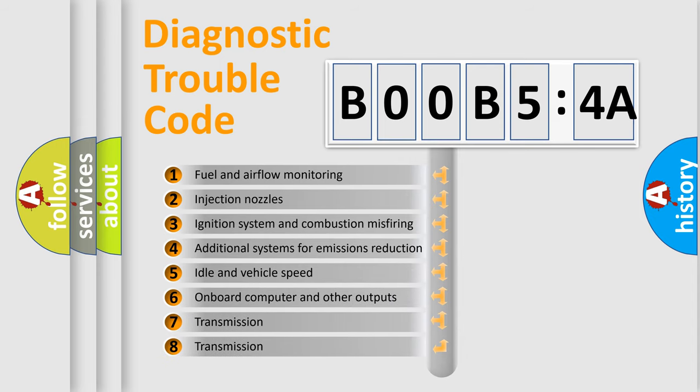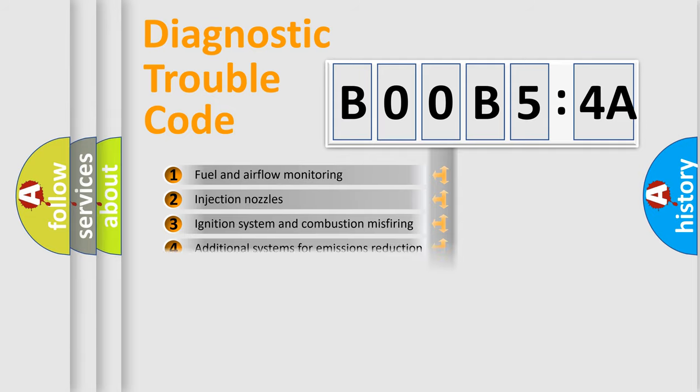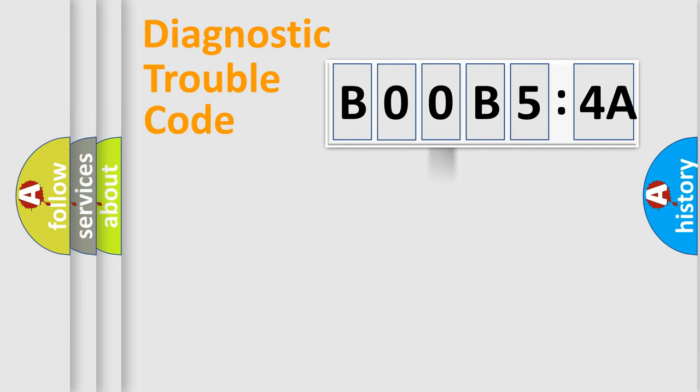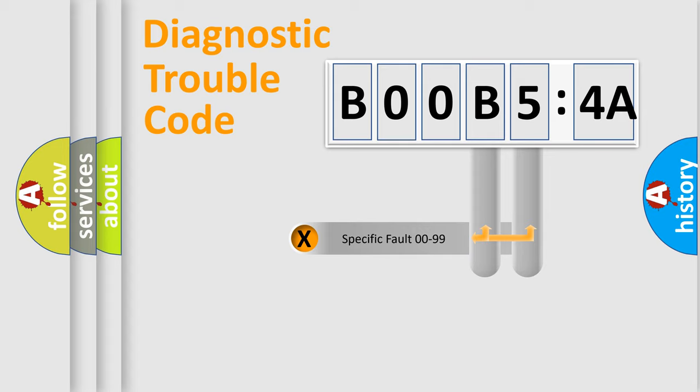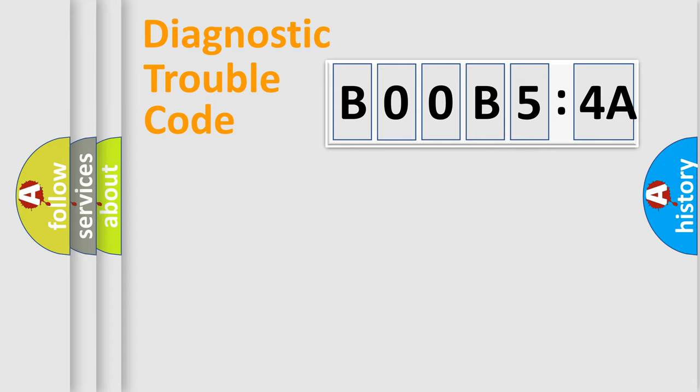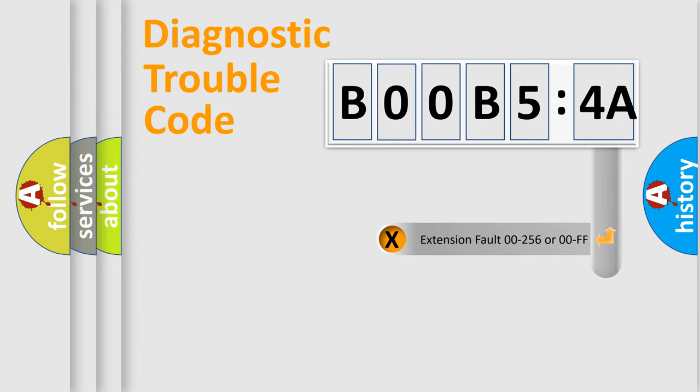The third character specifies a subset of errors. The distribution shown is valid only for the standardized DTC code. Only the last two characters define the specific fault of the group. The add-on to the error code serves to specify the status in more detail.